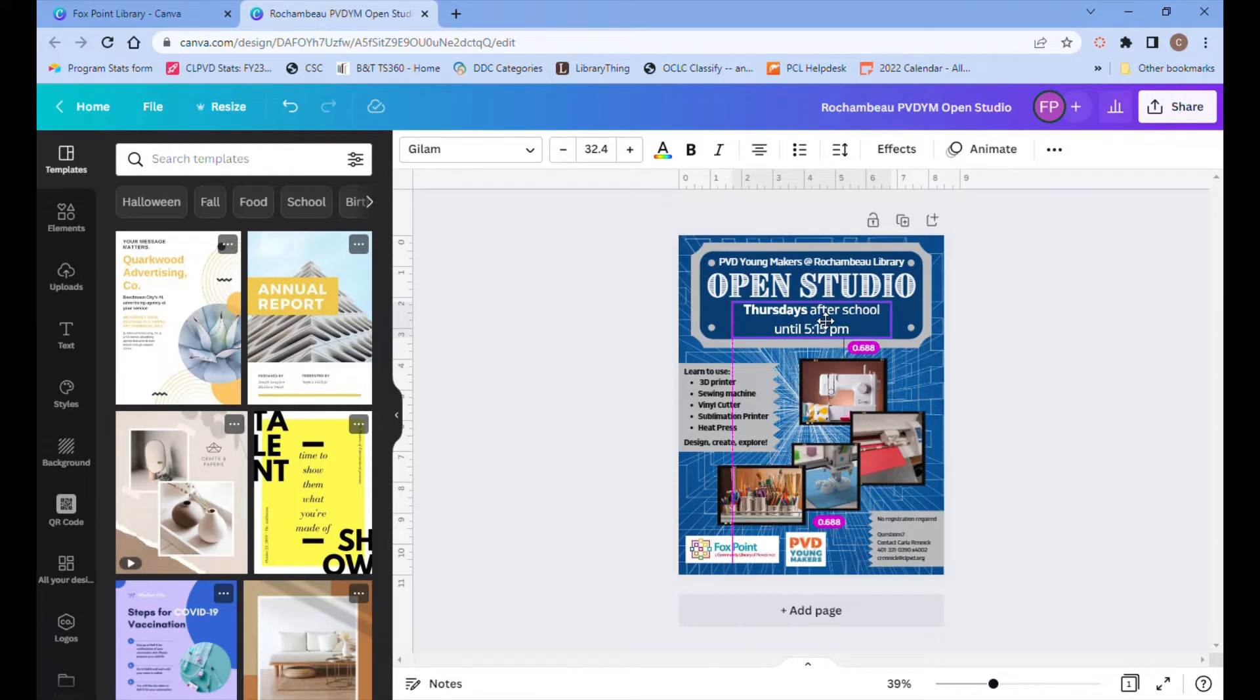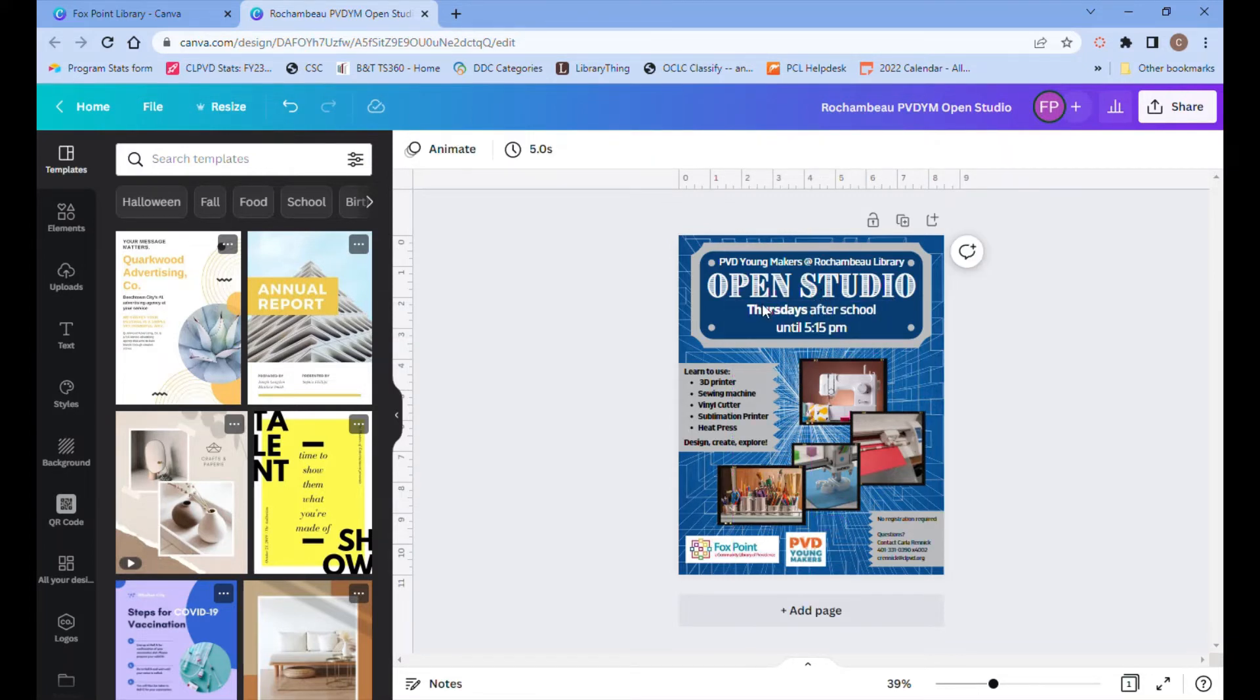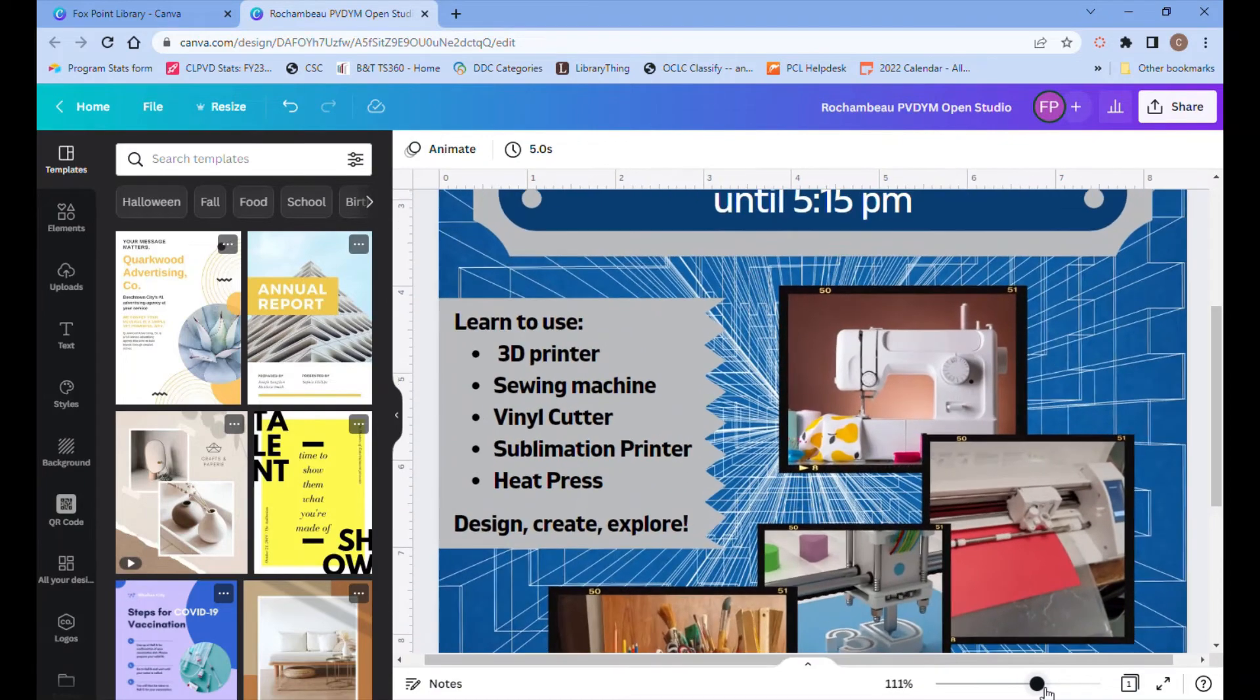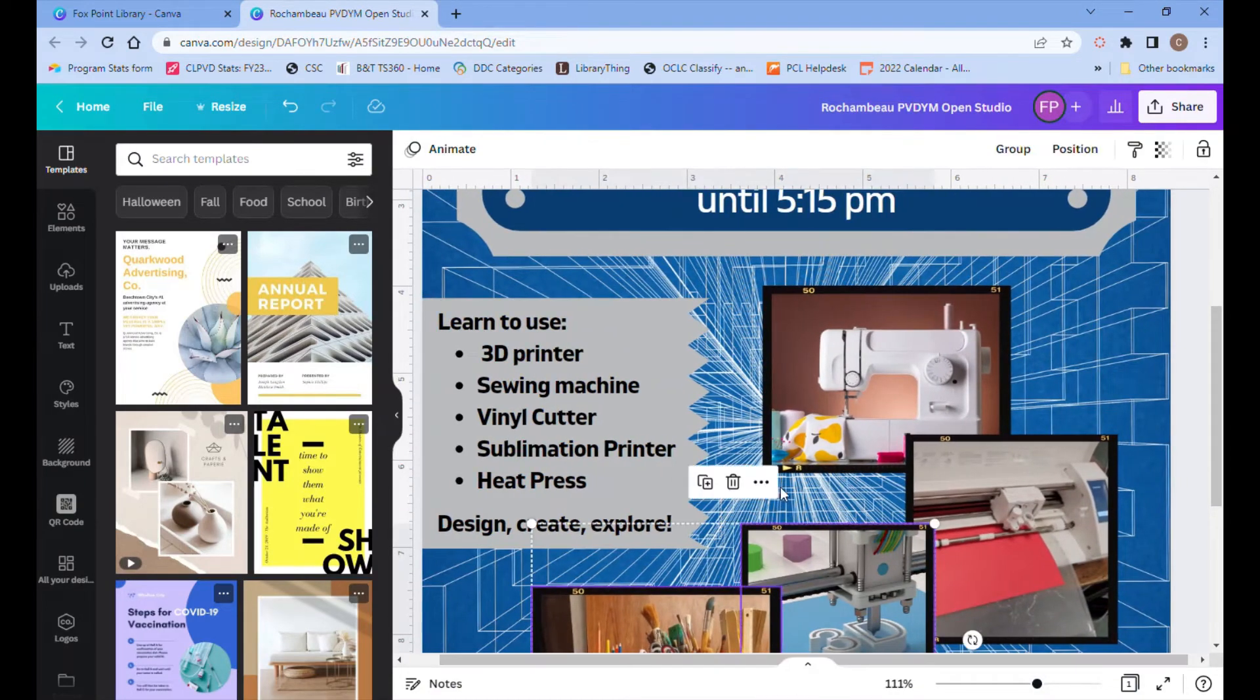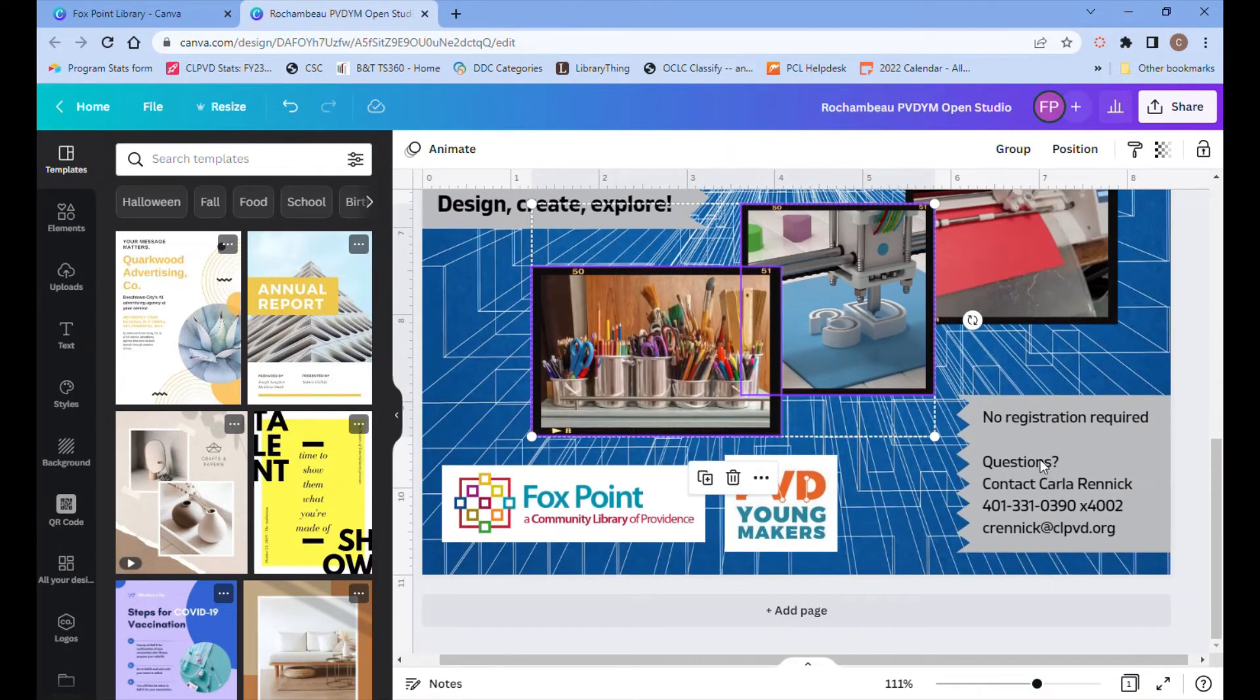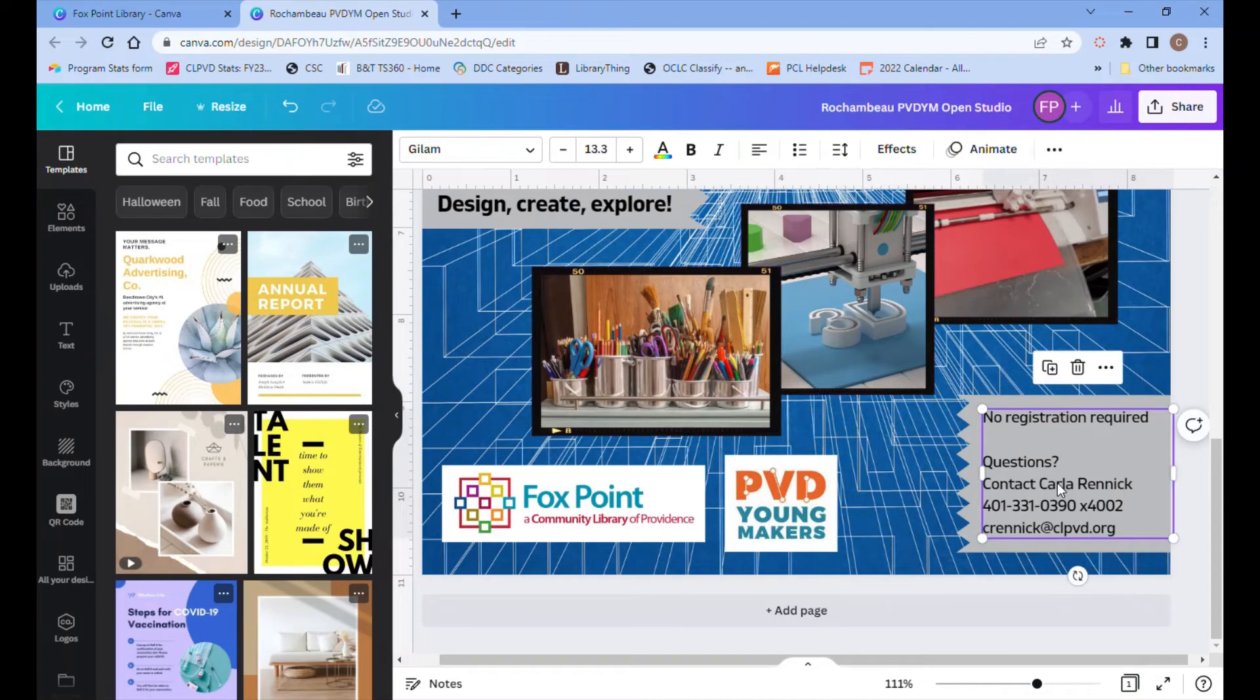The other text we need to change is of course the contact information. So you can zoom in by dragging that slider over to the right, and then now you can change any of the text within that text box just like you did in the other text boxes.